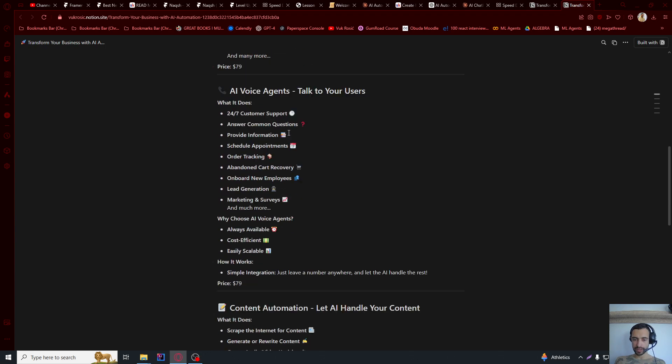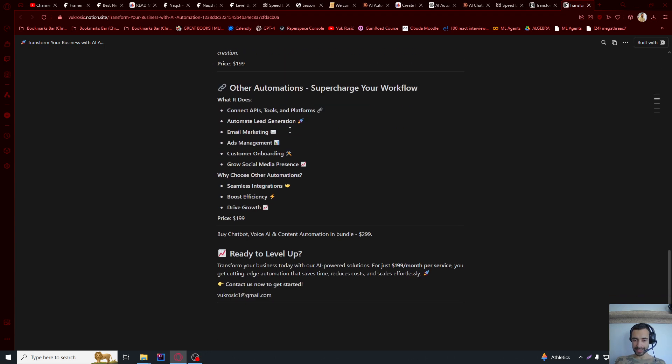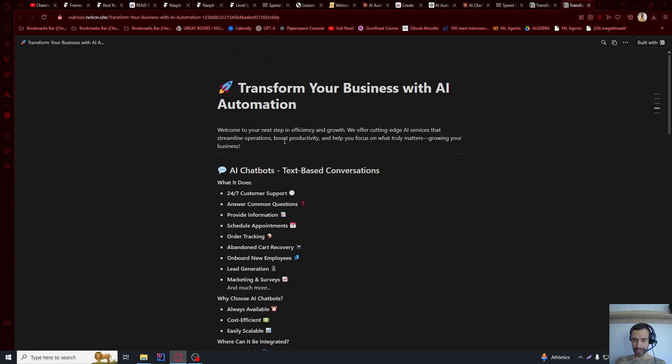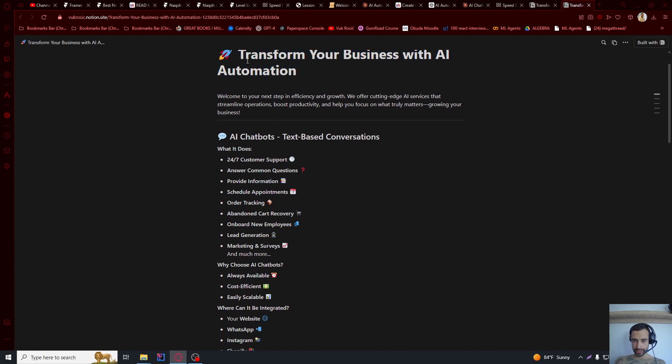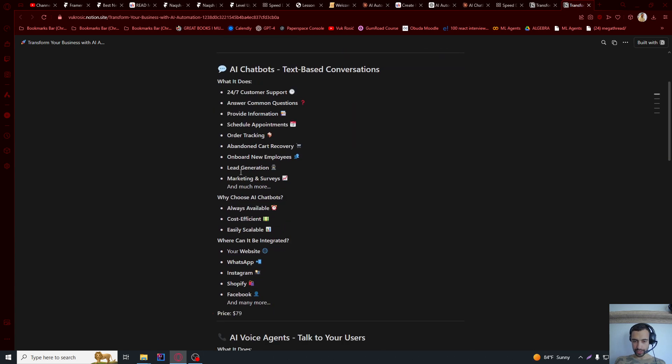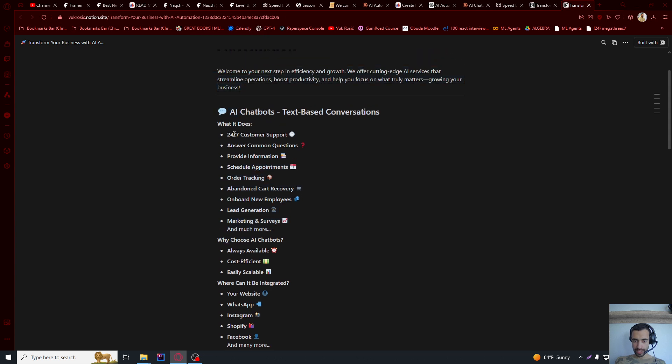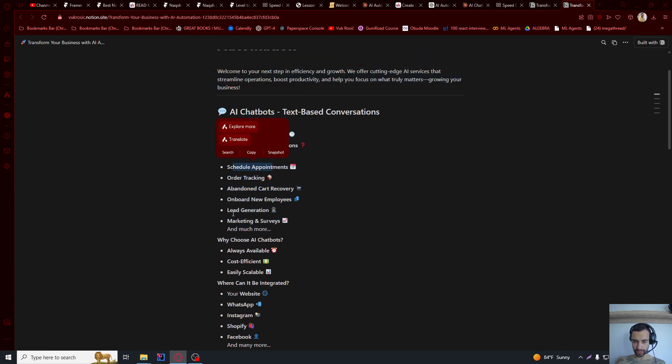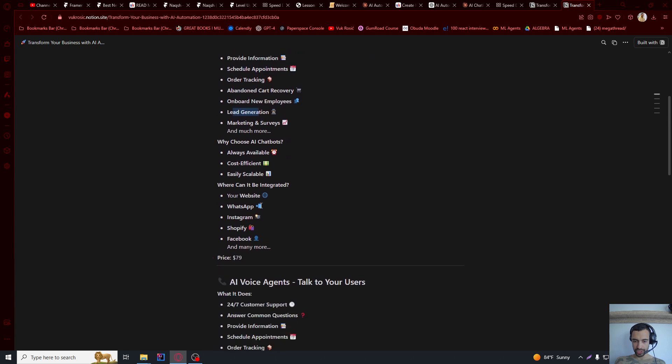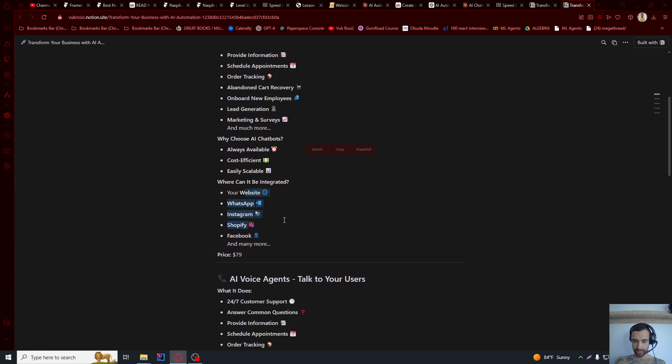I will show you how to build this landing service page in five minutes. So this is your title, these are your offerings, so I offer a chatbot. It has 24-7 customer support, schedule appointment, lead generation, everything.